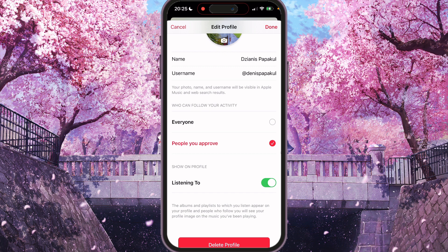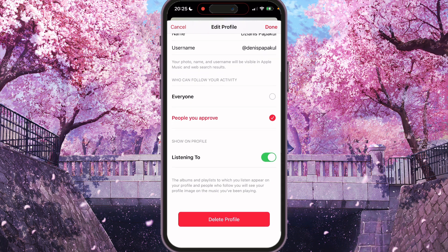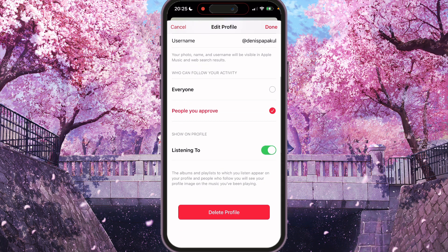Also, a bit further down, we have a toggle for listening history. The albums and playlists you listen to appear on your profile, and people who follow you will see your profile image on the music you've been playing. If you want to disable this, you need to switch it off.